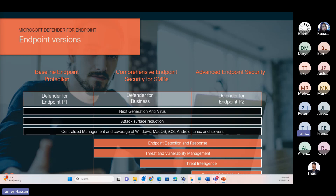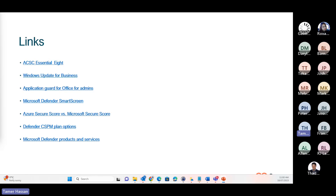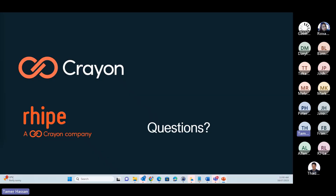I have included links for certain technologies and topics we discussed, like ACSC Essential 8, Windows Update for Business, Defender, and Intune, for further reading. Please, if you have any questions, come back to Virtual Graffiti and they will put you in contact. By that, I conclude. Go ahead if you have any questions.